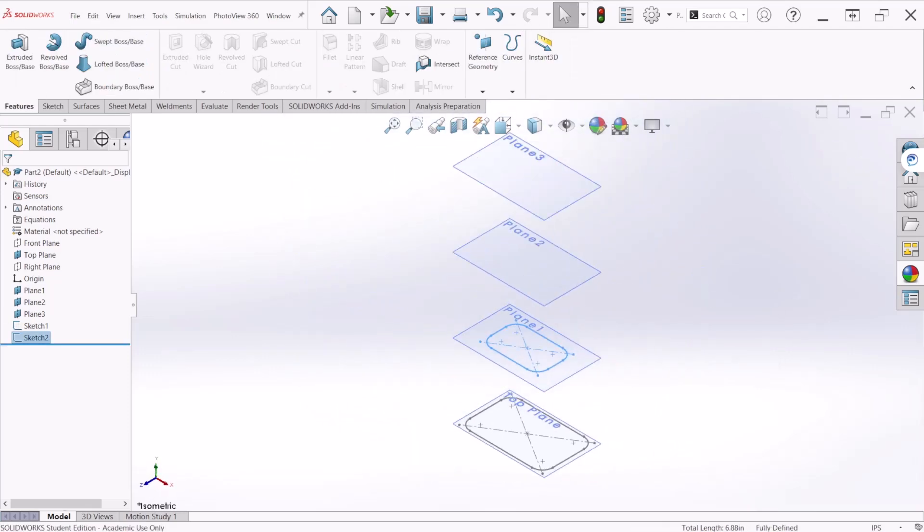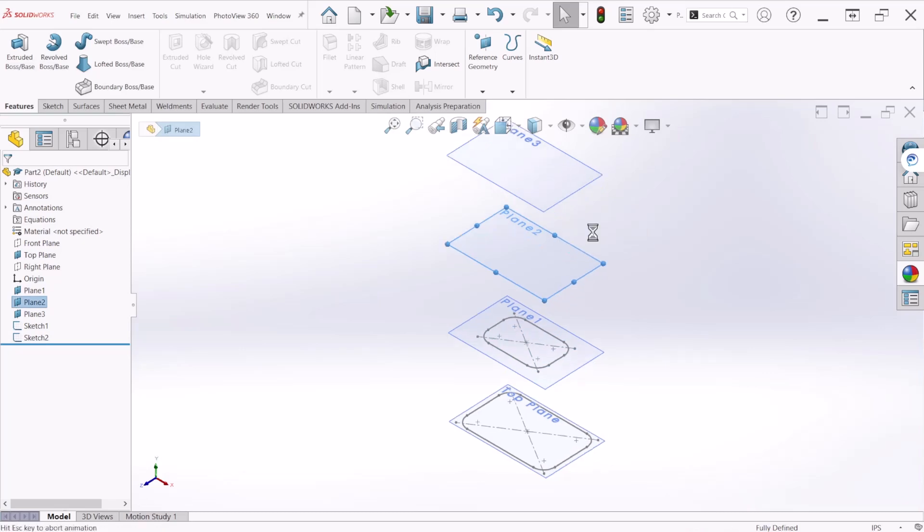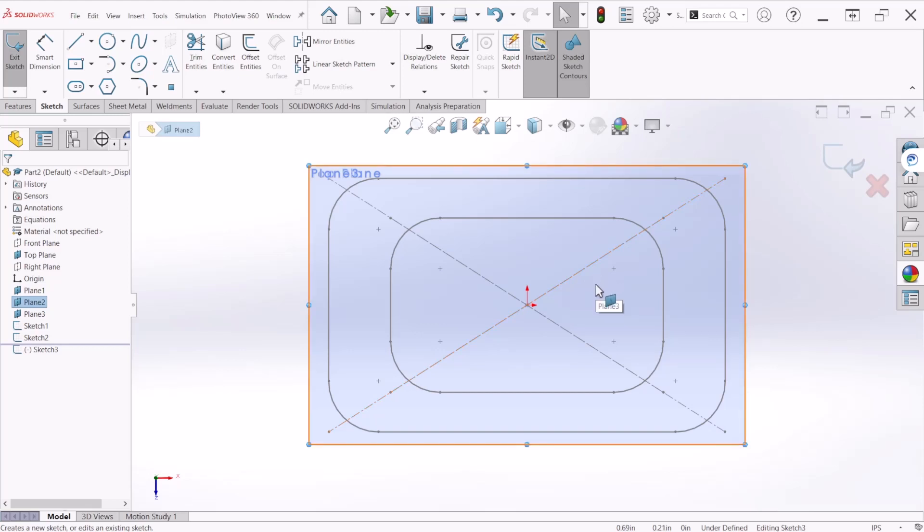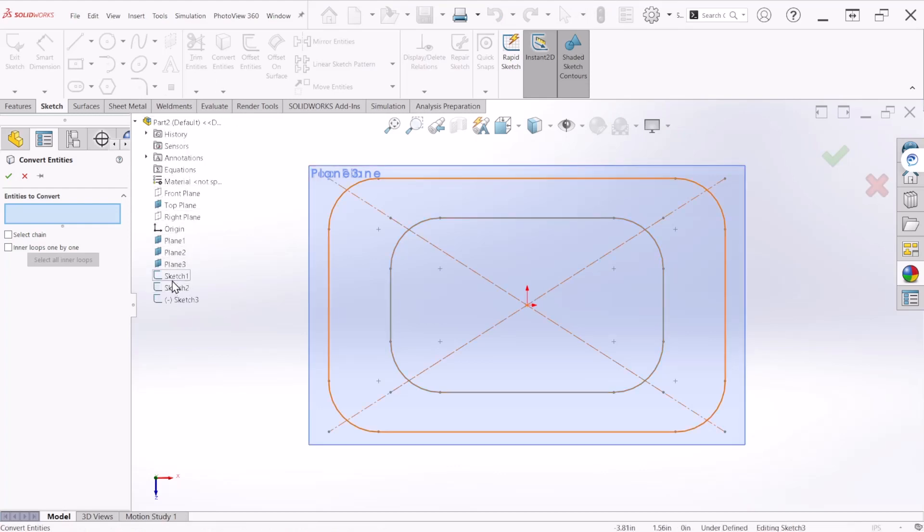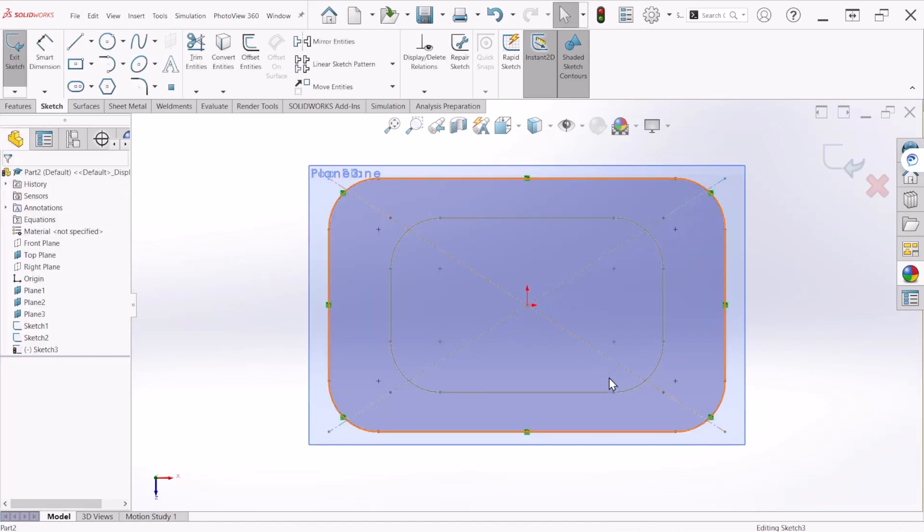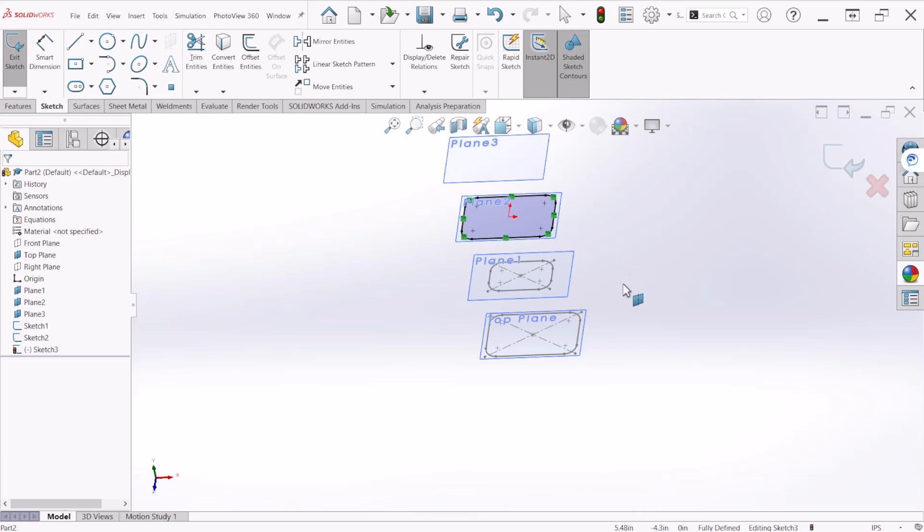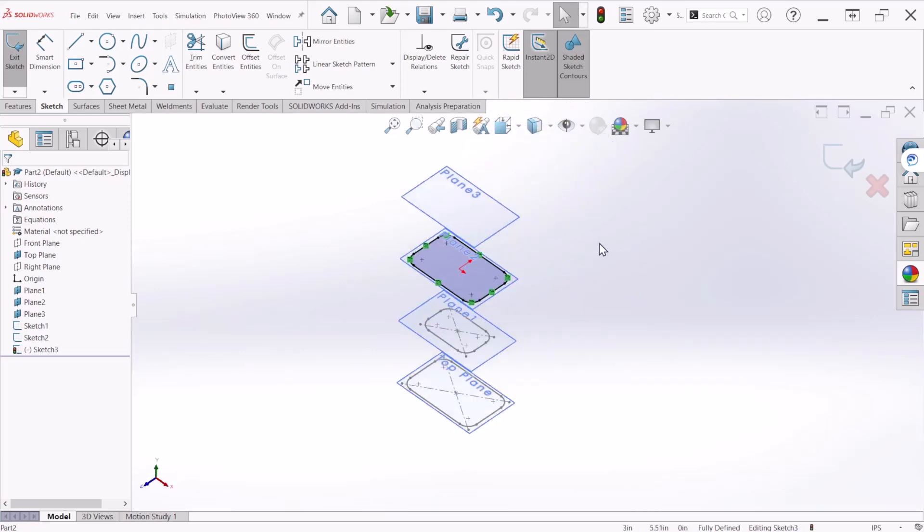So that's the second profile. For the third profile we're going to select plane number two and click on sketch. This sketch is going to be exactly as the first one, so to help us save time we'll use the convert entities tool. Go to convert entities and select sketch number one. Let's hit OK. That's how you will create the third profile.